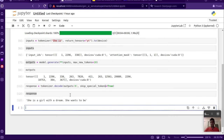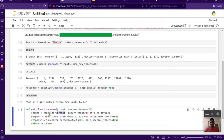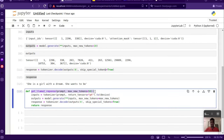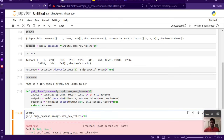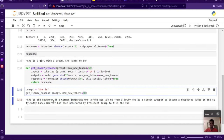Now we can create a function — we can name it something like get_llama2_response — that takes the prompt, tokenizes it, puts it on the device, passes it through model.generate, and decodes it to get the final response. When we call this function with 'she is' and set max_new_tokens to 50, it takes some time and generates 50 tokens. This time it says 'she is the daughter of a German immigrant,' which is a different response compared to before.